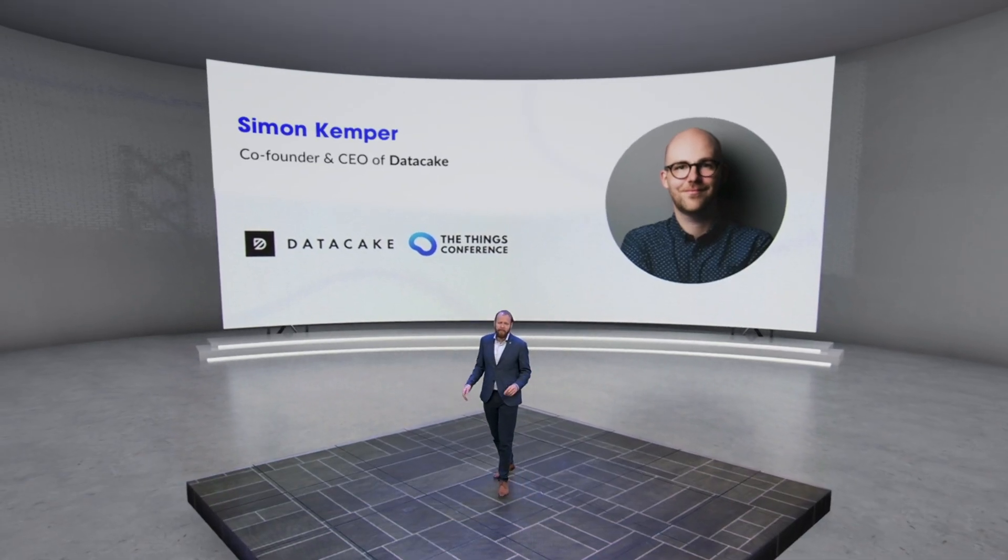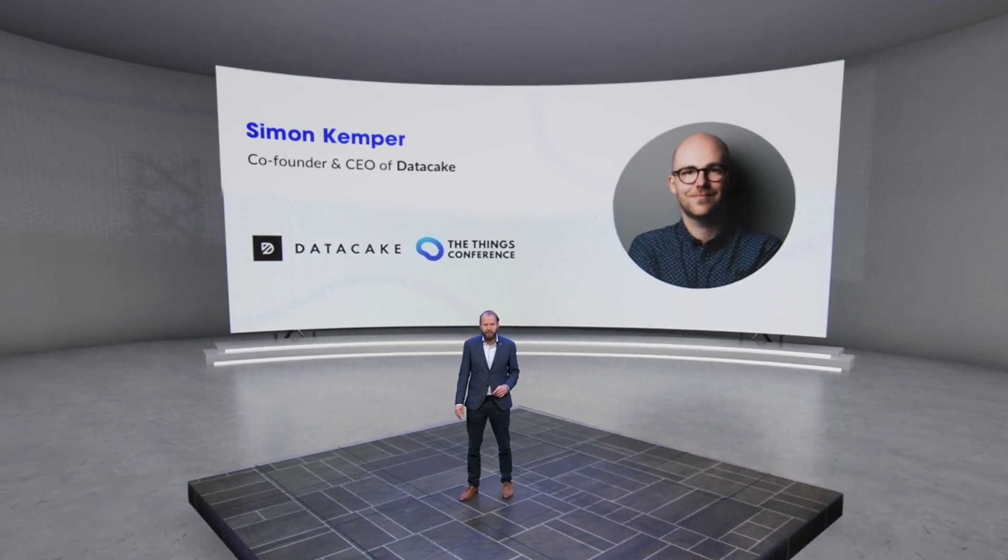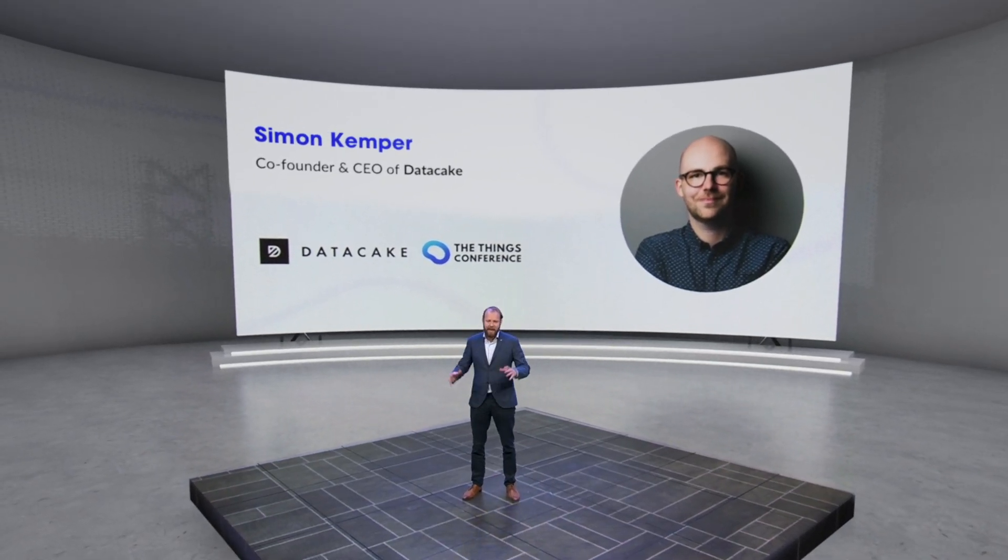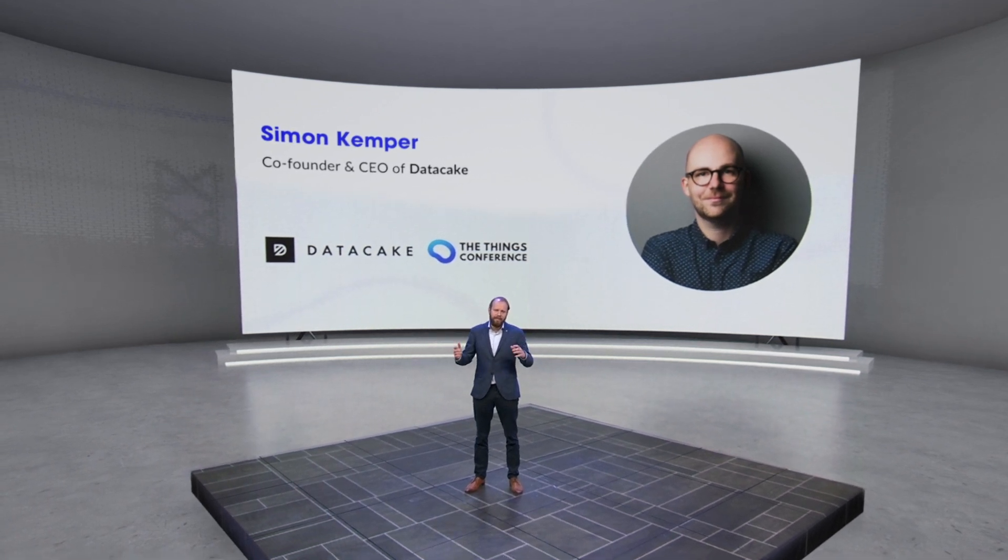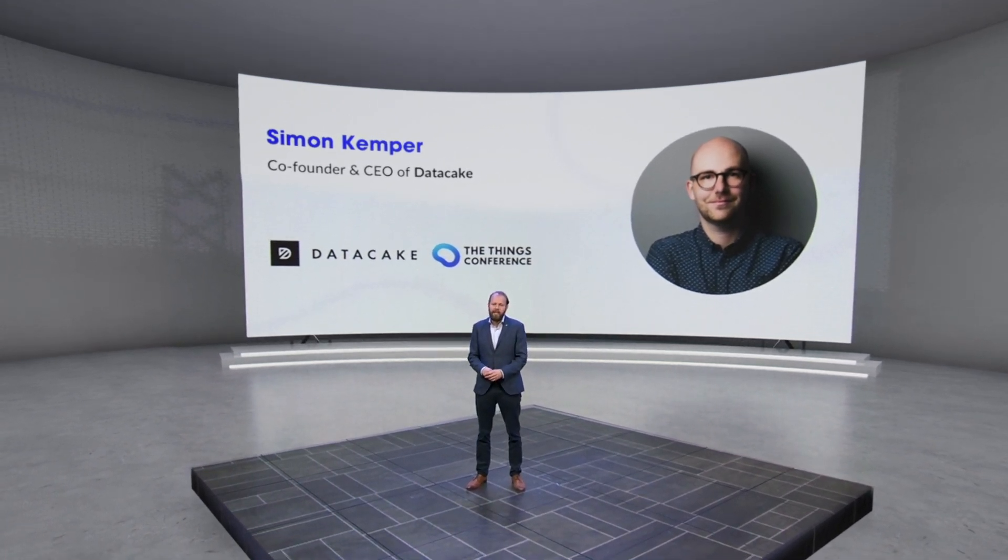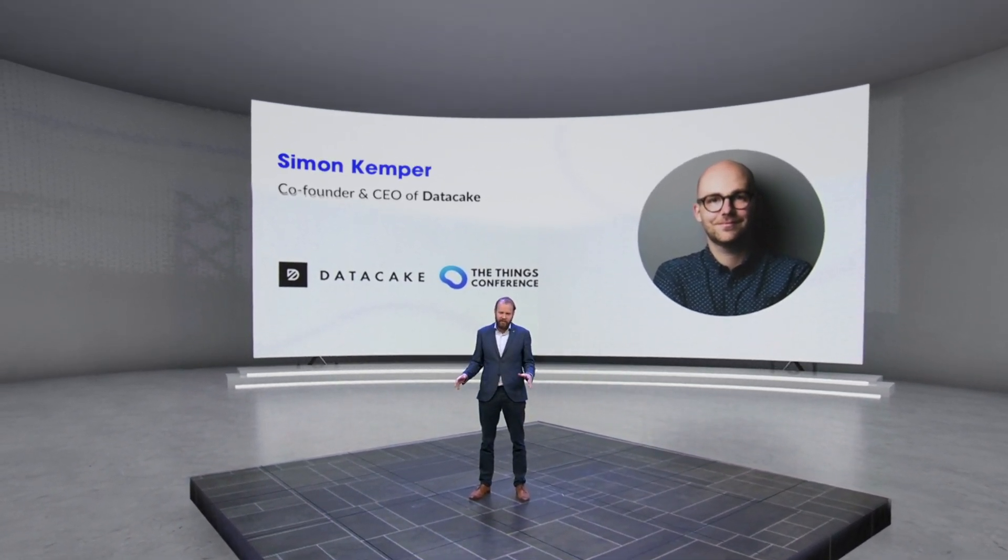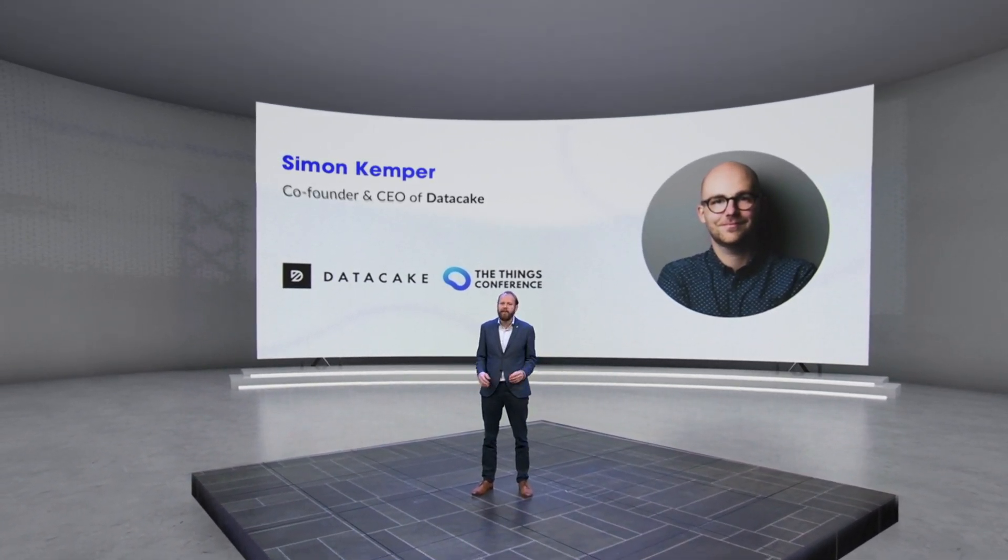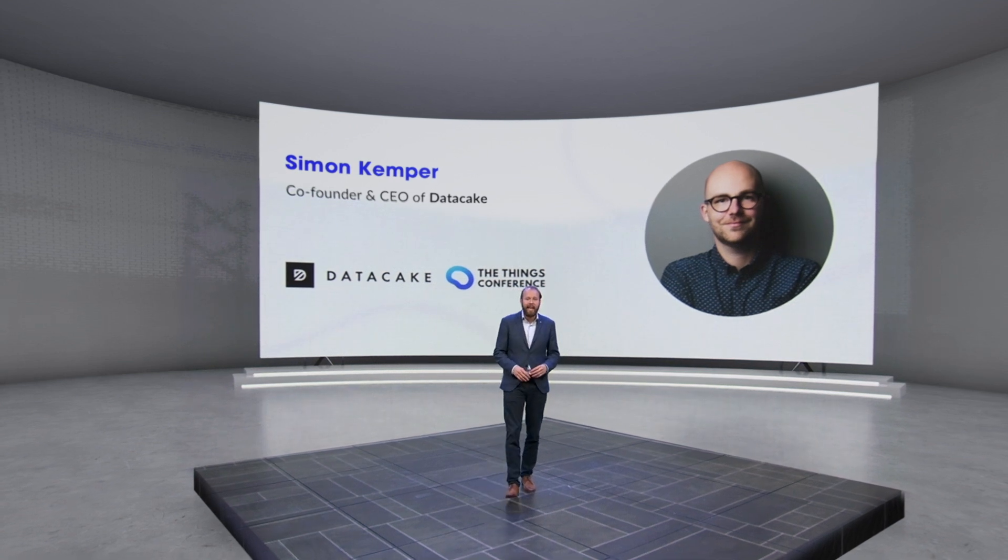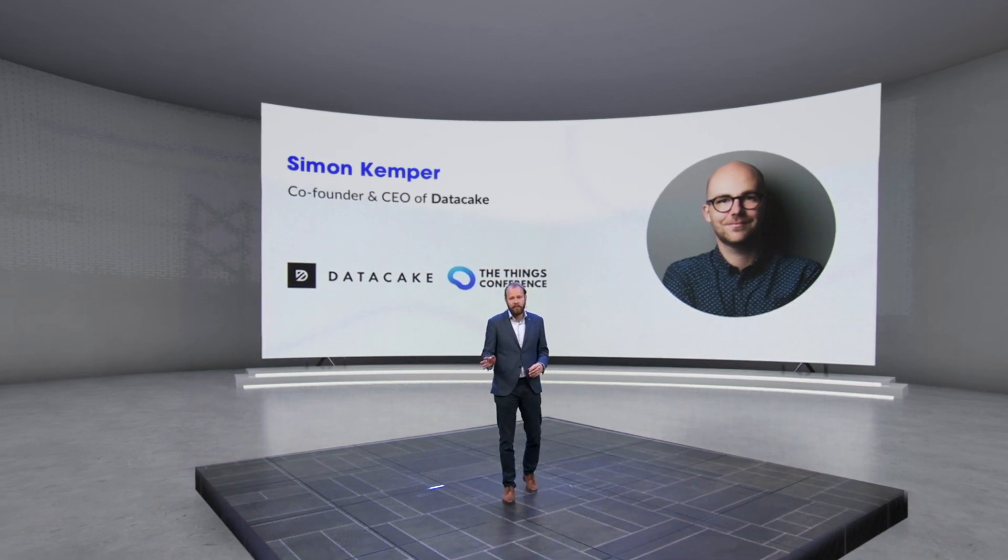Welcome back and next up is Simon from DataCake. They make it extremely easy to handle your data and provision devices using their IoT platform. Enjoy his talk.